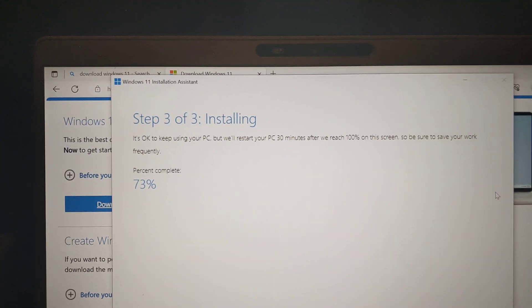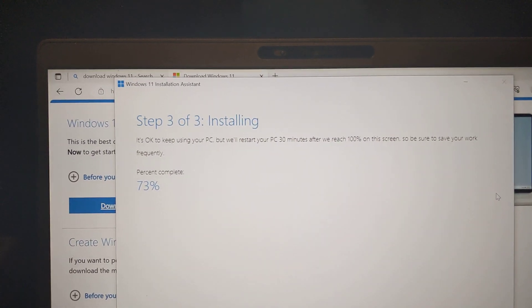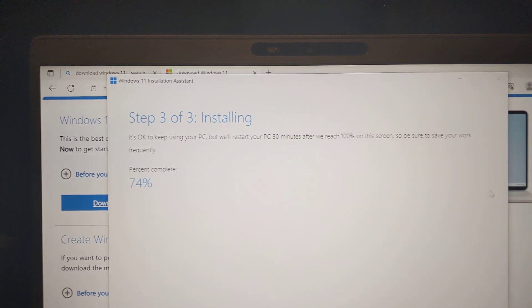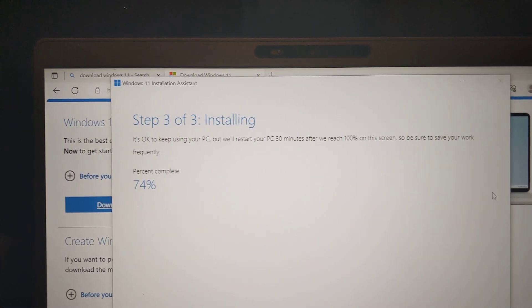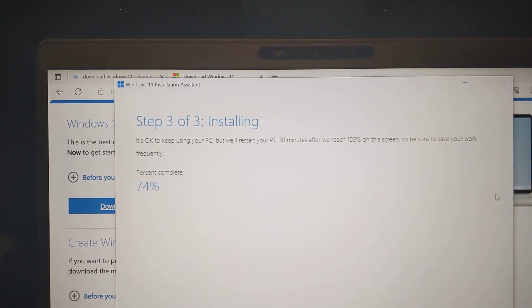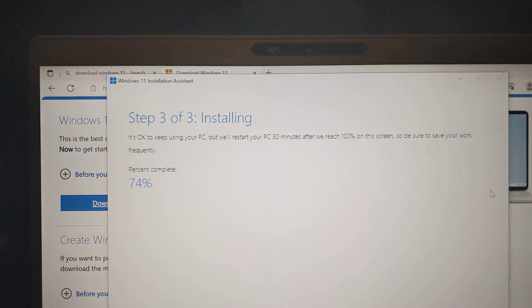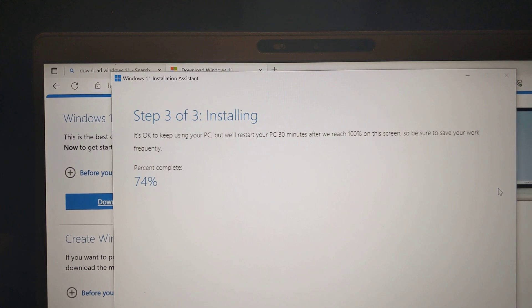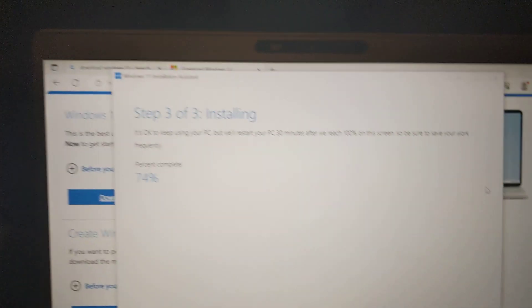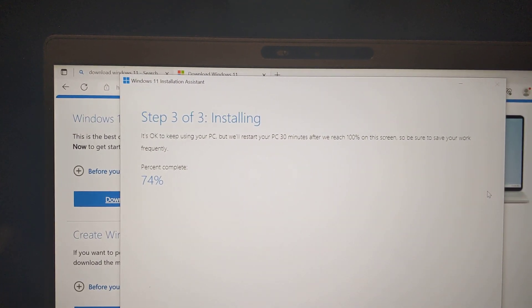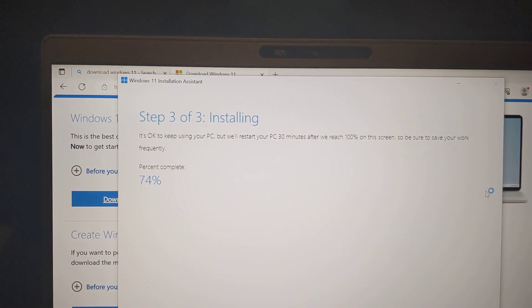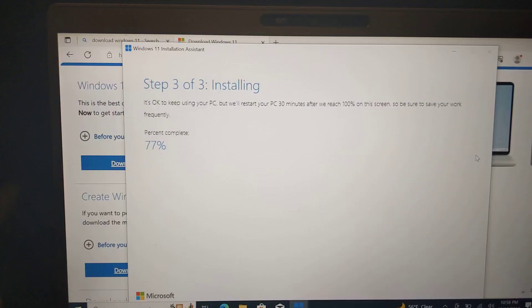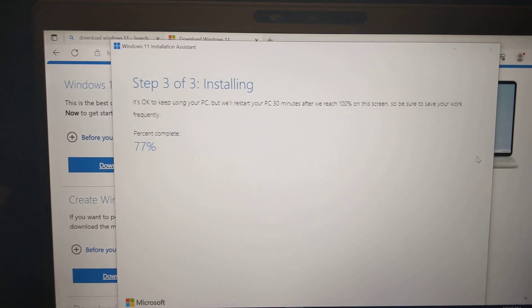And I'm currently on fiber internet. I think it's around a thousand megabits download. So it should be fast enough to download Windows pretty fast. It's starting to slow down. Still probably 10:54, 10:55.